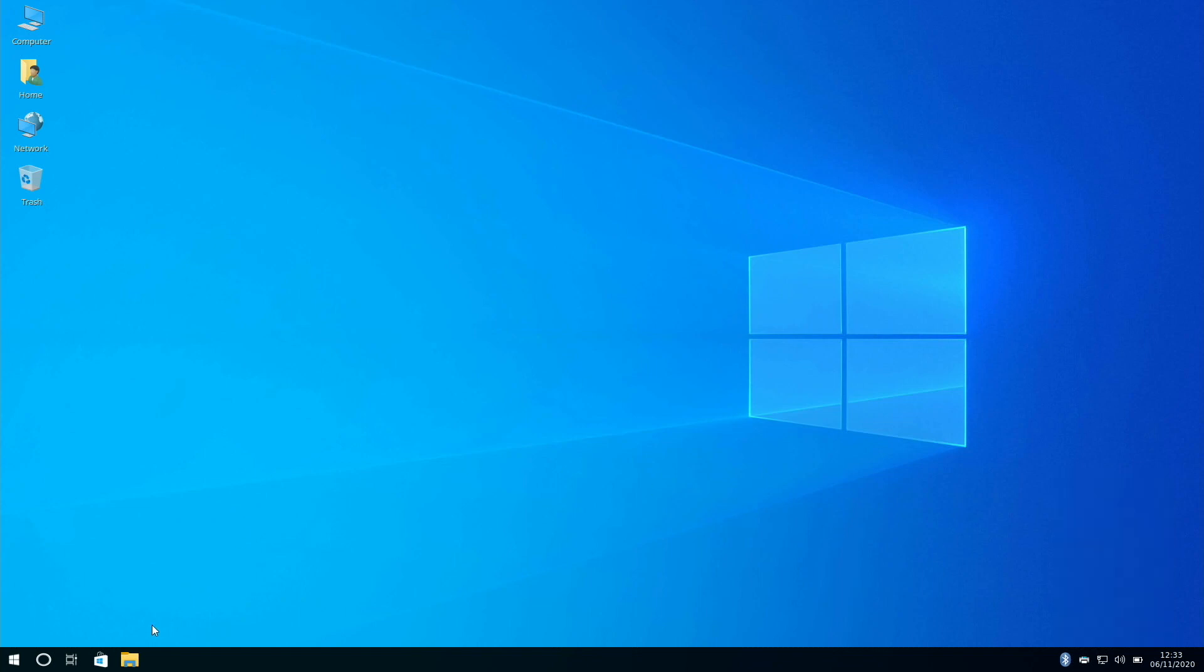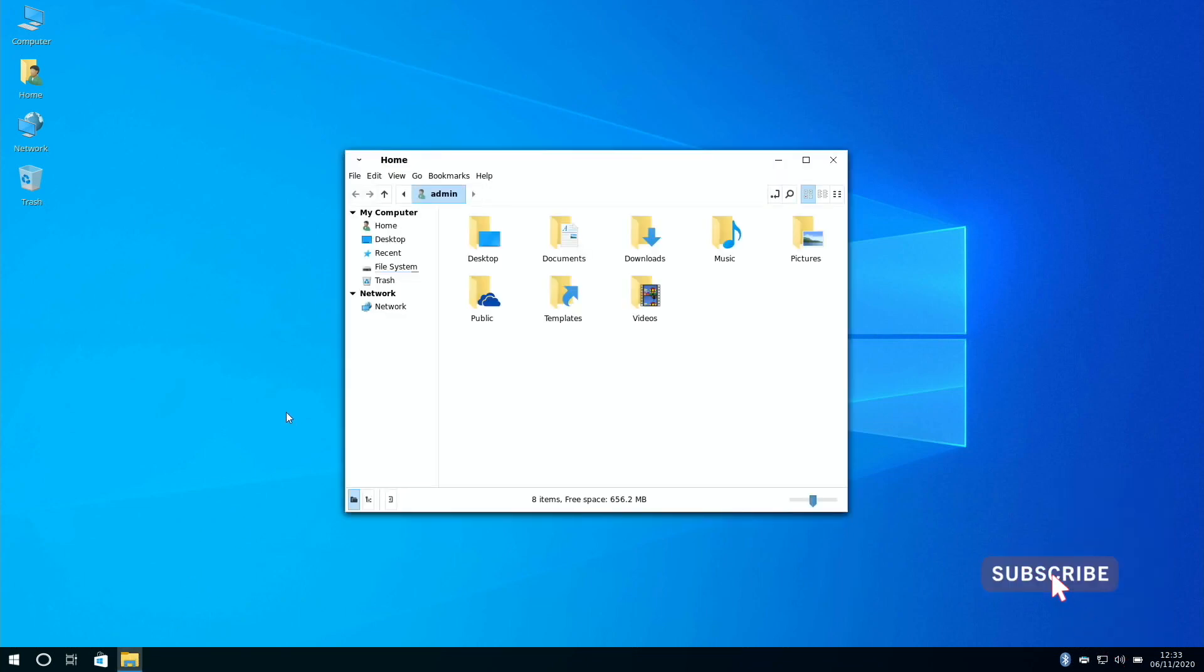Now along the bottom left just like Windows we've got File Explorer, and it brings up our file system with home, desktop etc just like Windows.